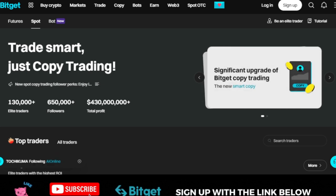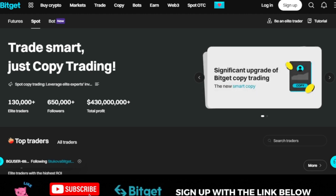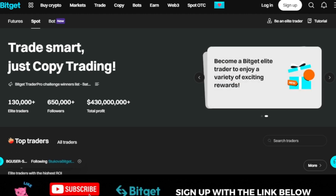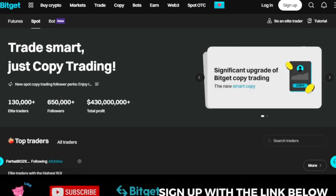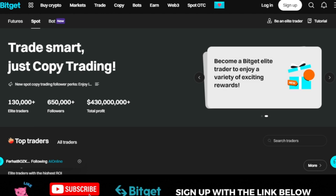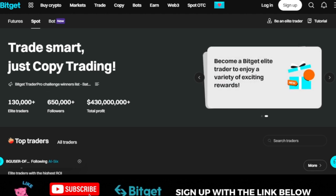Hello guys, welcome back. It's Leonard here, and in today's video tutorial I'm going to walk you step by step on how to do spot copy trading on the BitGet exchange. Currently BitGet is the only exchange that is very active with their spot copy trading product, and they do have a lot of good traders here. I will be doing this copy trading step by step using the BitGet mobile app.